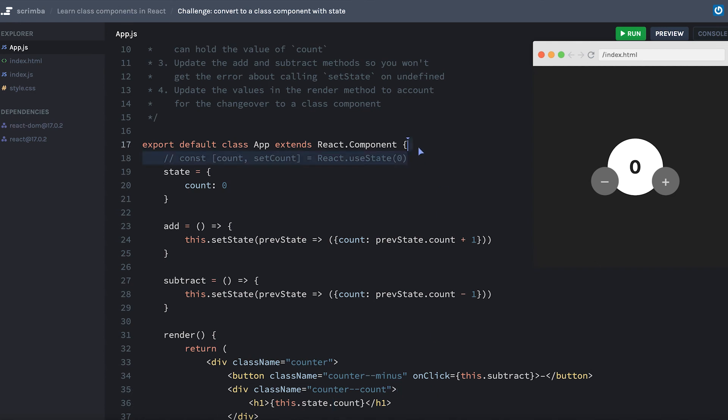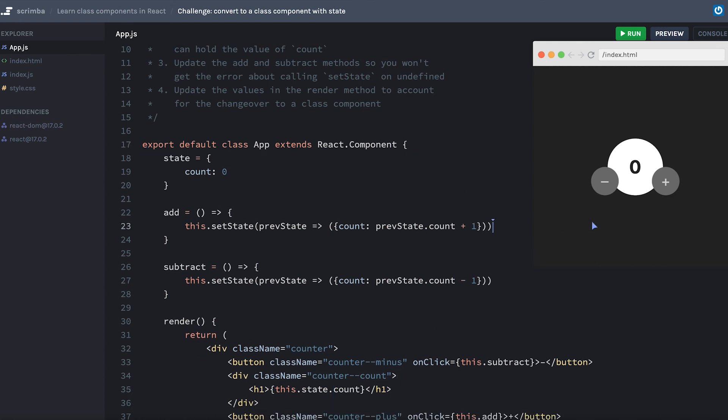Let's clean up this comment up here, cross our fingers, I'll hit save and we'll see if this is working the way that it was before. Awesome, just like we expect.